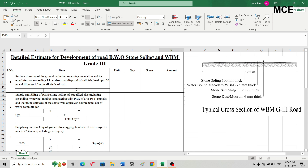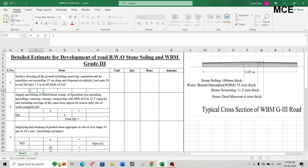The first item is surface dressing of the ground, including removing vegetation and inequalities not exceeding 15 cm deep and disposal of rubbish — lead up to 50 m and lift up to 1.5 m in all kinds of soil. This item depends on the type of road surface and is included to illustrate that sometimes we need surface dressing before laying WBM. For this estimate, we take a length of one kilometer and a width of 3.65 m (12 feet). This item is measured in square meters.